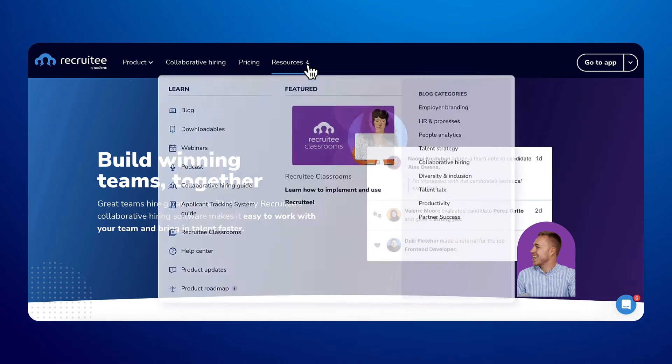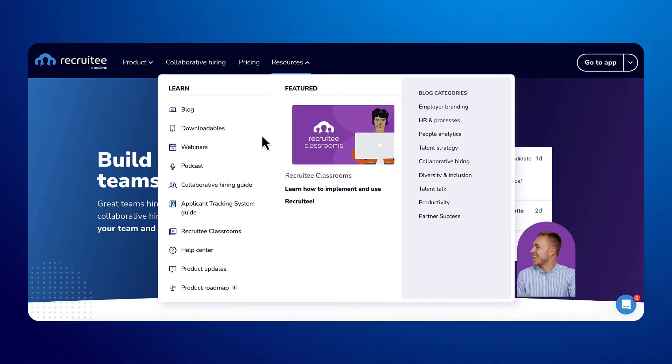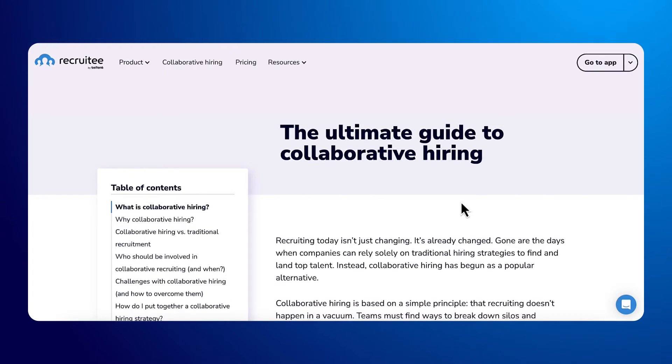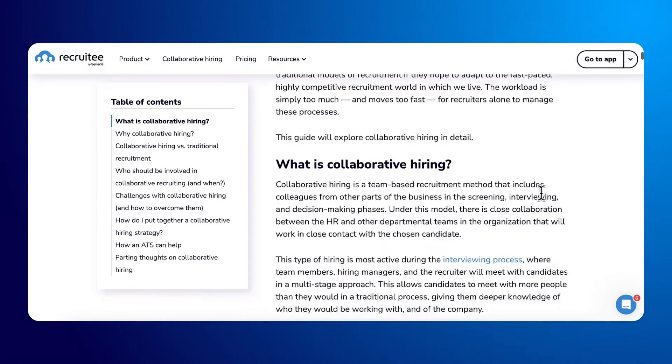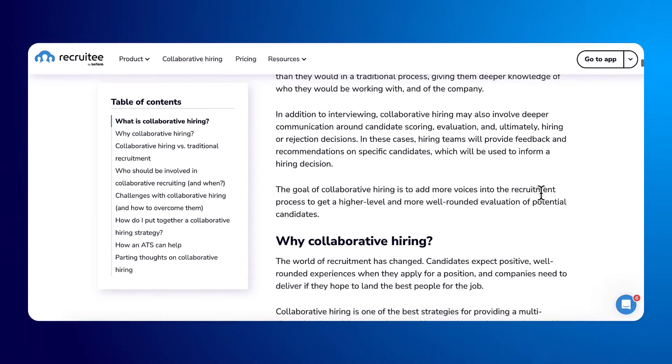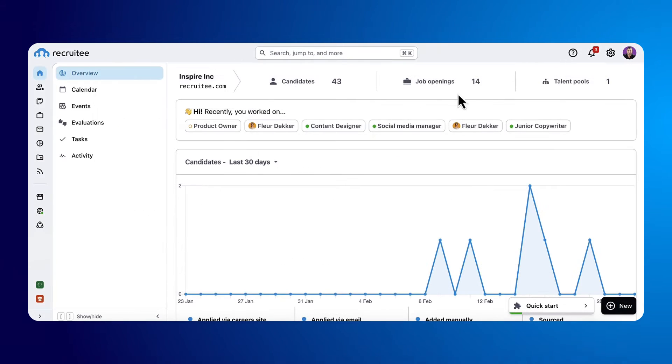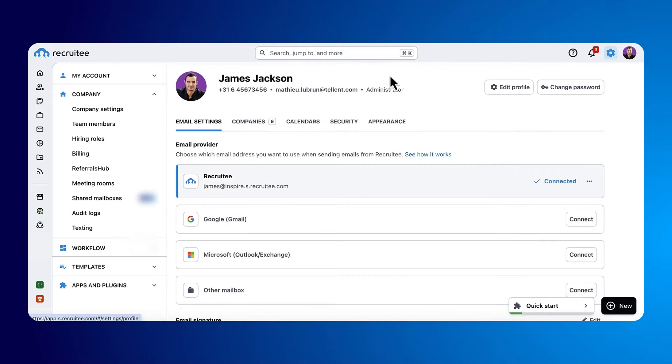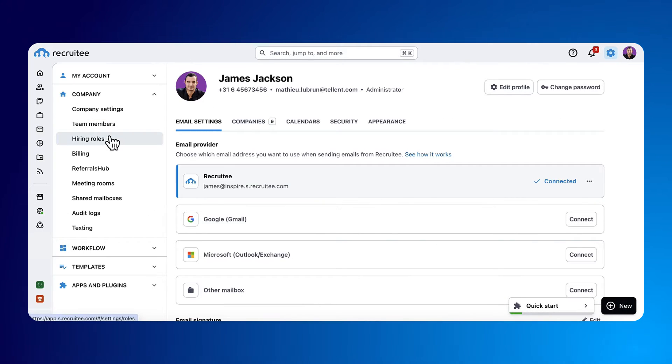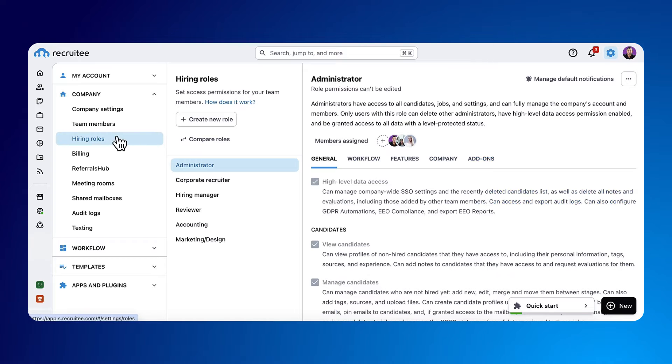You can learn more about the responsibilities of each hiring role in our collaborative hiring guide. In settings, company and hiring roles, you can define what people can and cannot access.